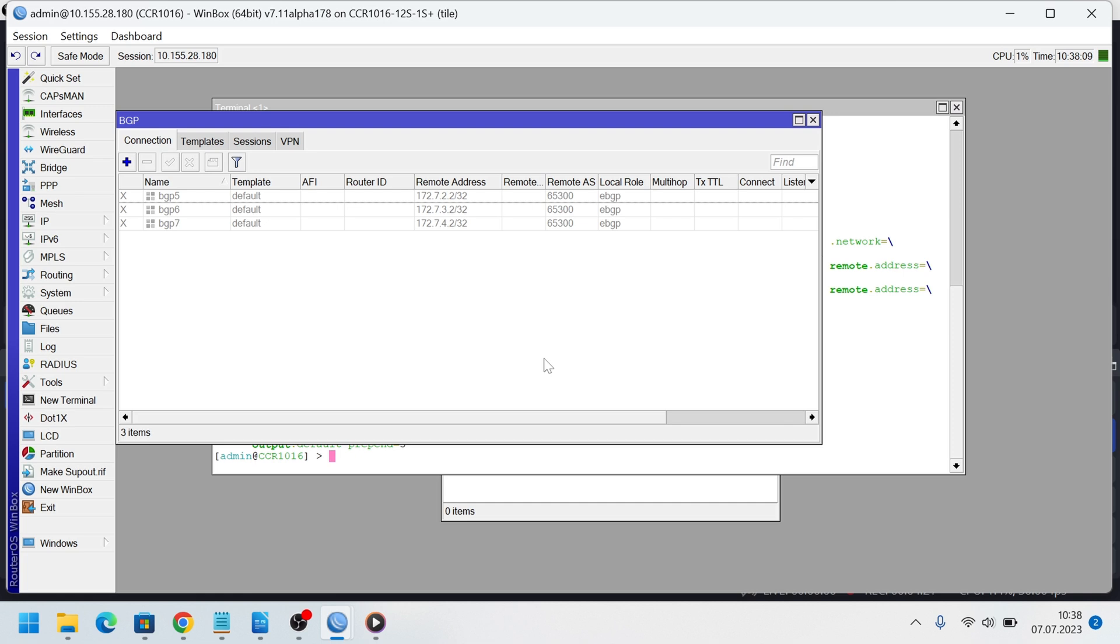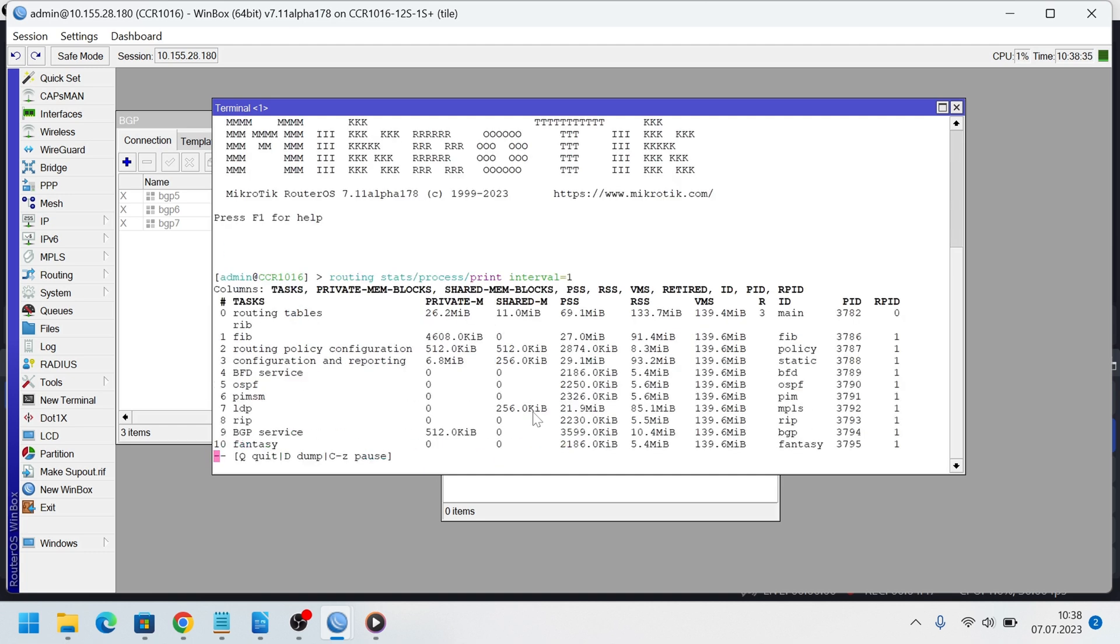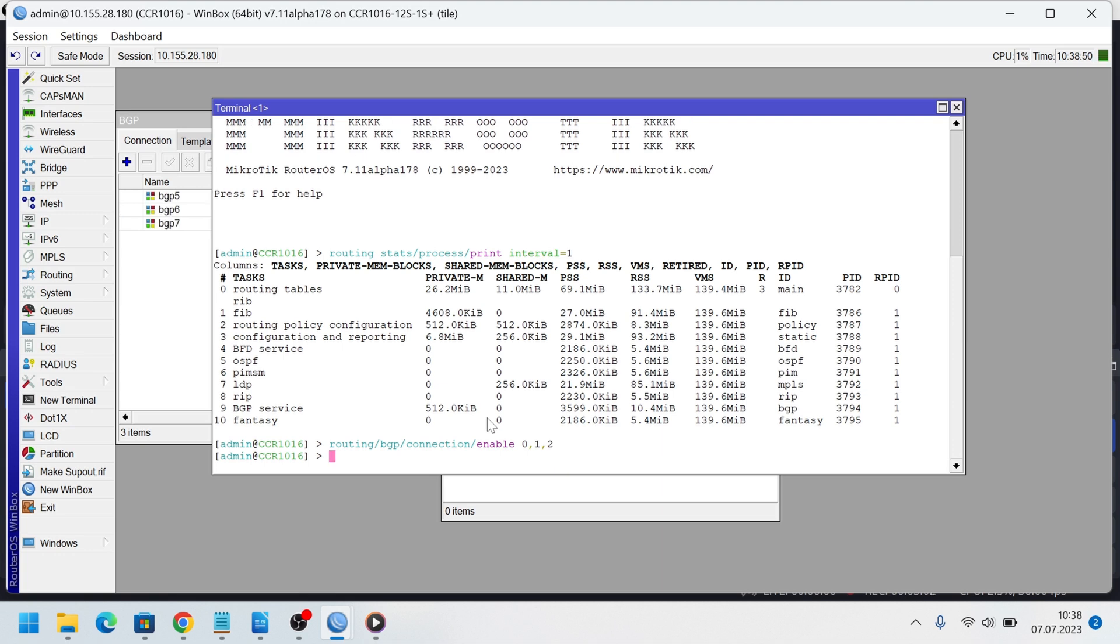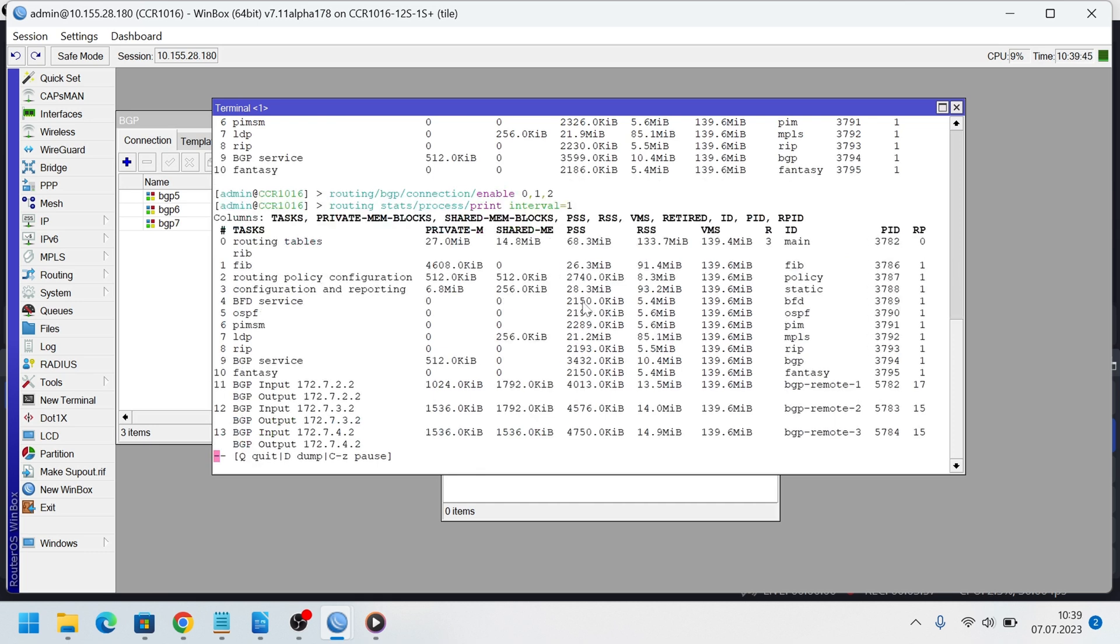Here are three BGP peers. All of them receive full BGP tables. I use CCR router with 16 CPU core count. We run command routing stats process print to see memory and process division in time. So I will enable my peers. And let's run the command again.